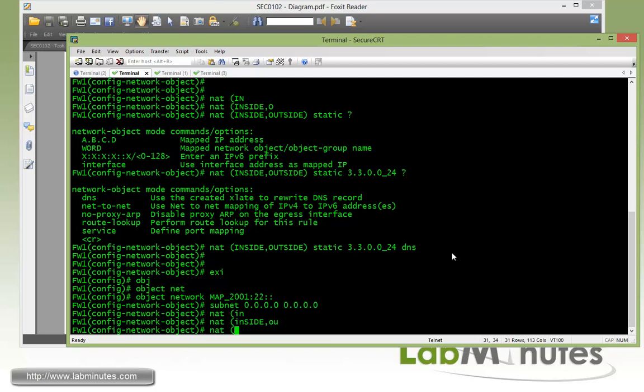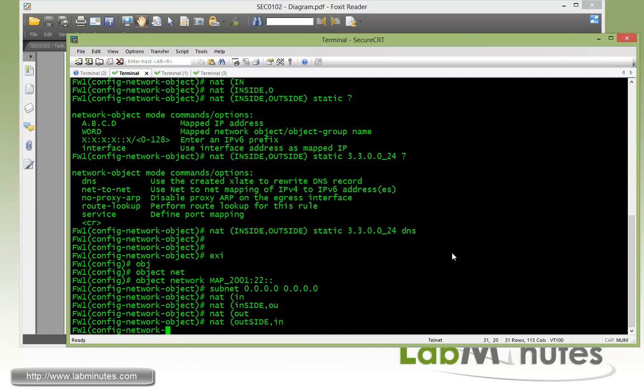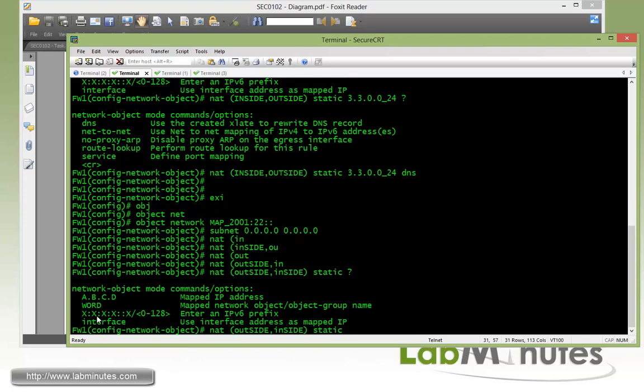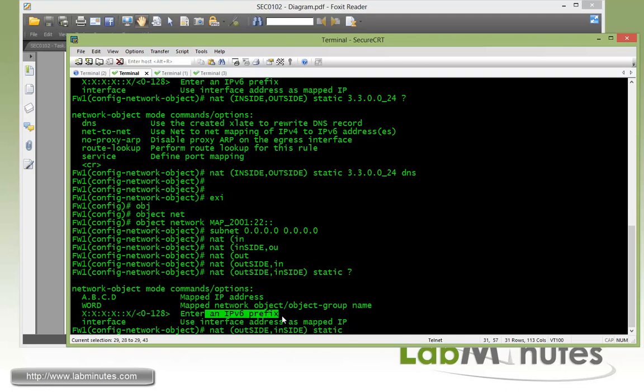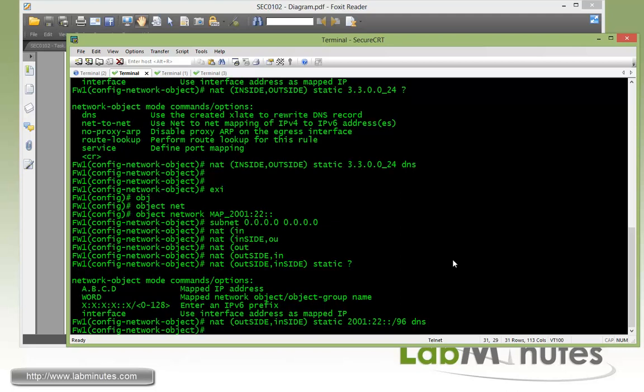So NAT direction outside to inside and still static. We're going to map to, there's an option to enter IPv6 prefix. Since we're going to be doing the whole 32-bit address space, we have to make sure the length of the prefix matches that. So in that case, we'll be /96, and we're just going to end with the DNS option as well.